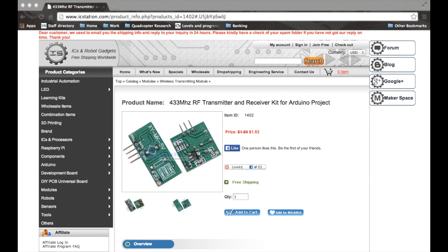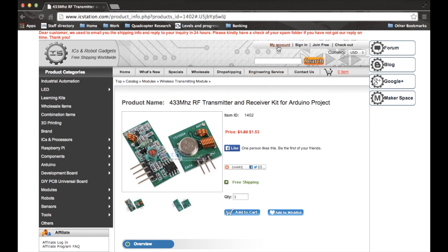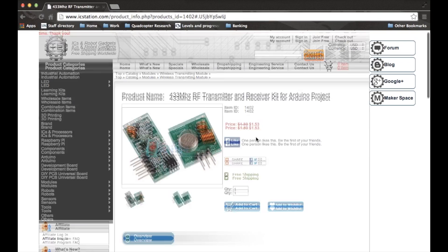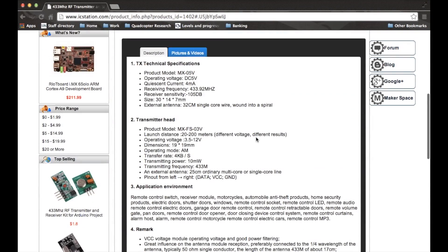So this is icstation.com's website displaying the information about the two products you've seen in my video today. So this is the receiver and this is the transmitter. They are currently for sale at $1.53, which with the current transfer rate works out at 91 Great British pence.